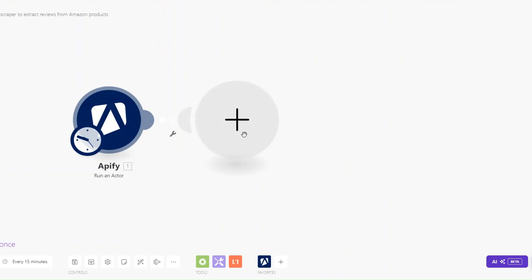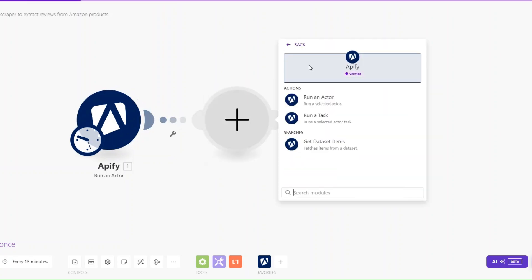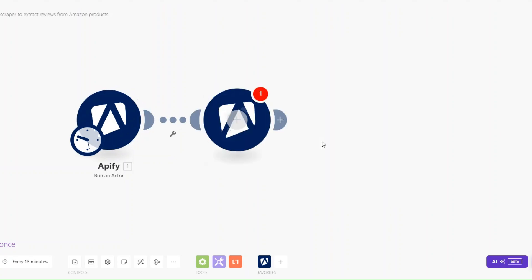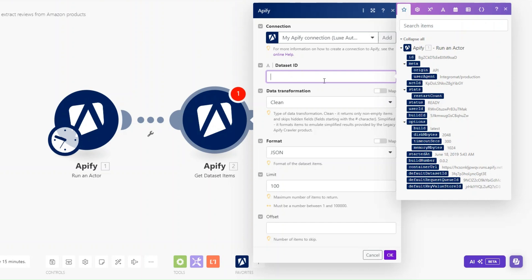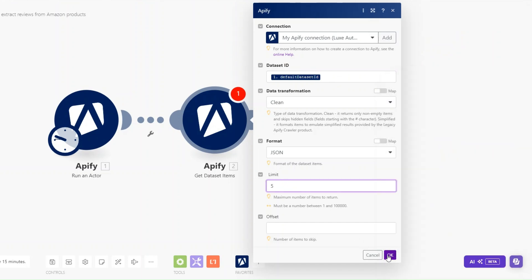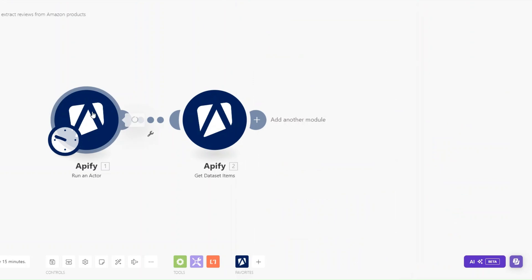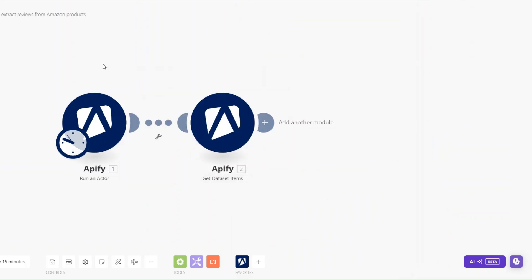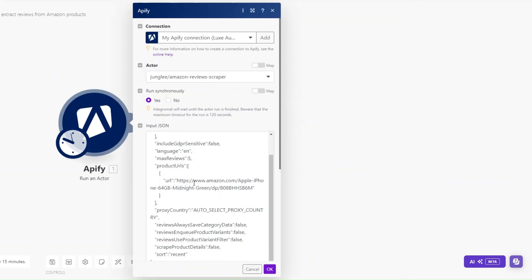Another module we'll add on Apify is Get Dataset Items. For the dataset ID I'll add the default dataset ID, and here we can limit our reviews to five. Then click OK. Now to extract reviews of this specific product — which is the Apple iPhone 64GB — from Amazon, I'm going to run our scenario.